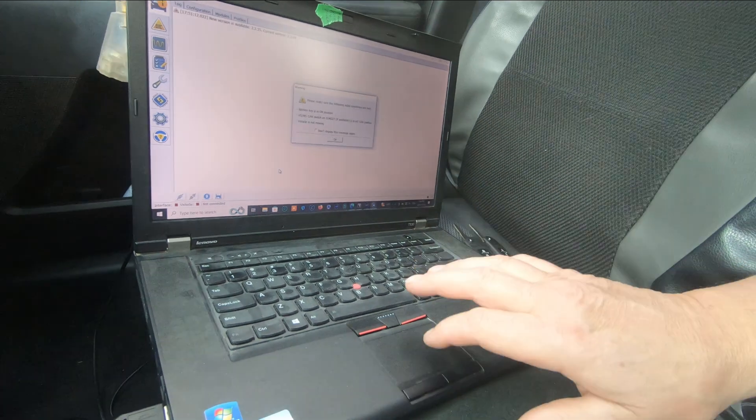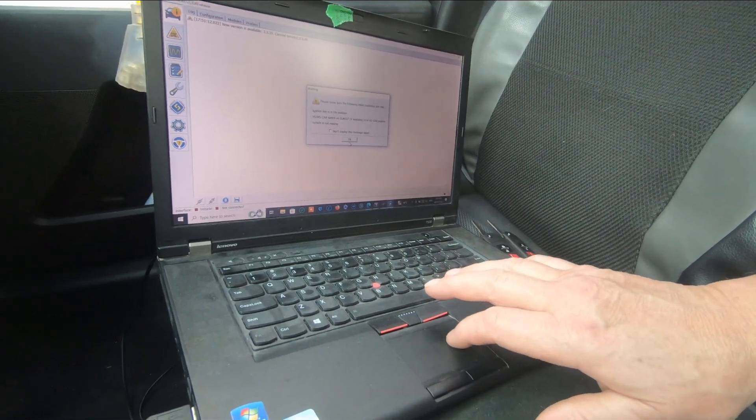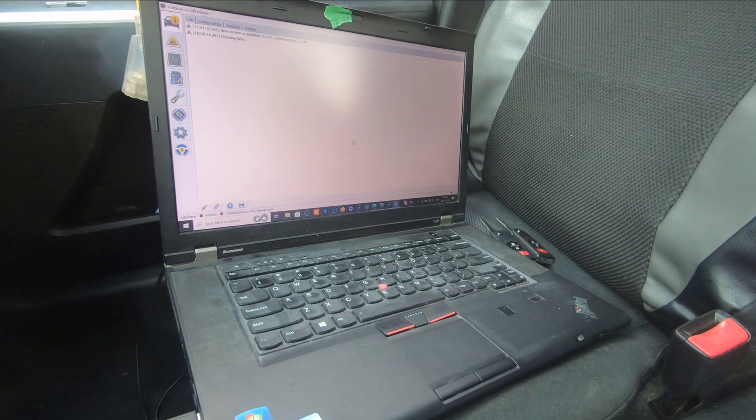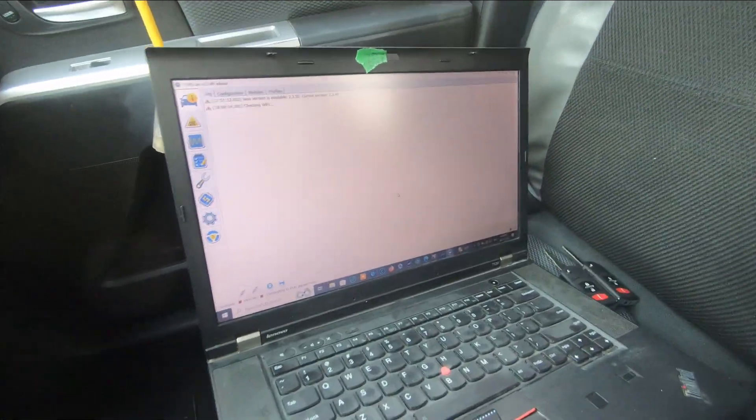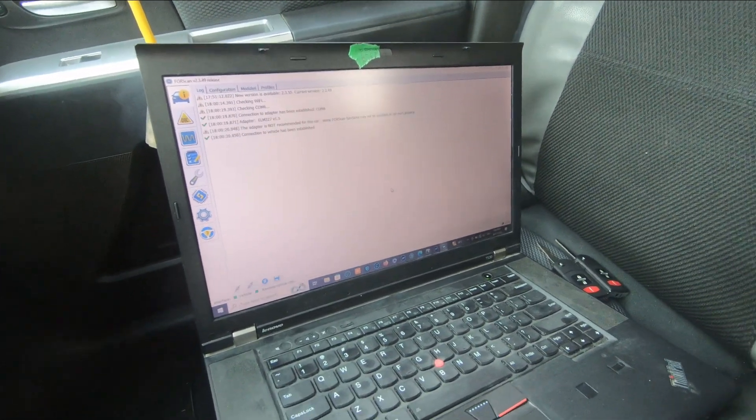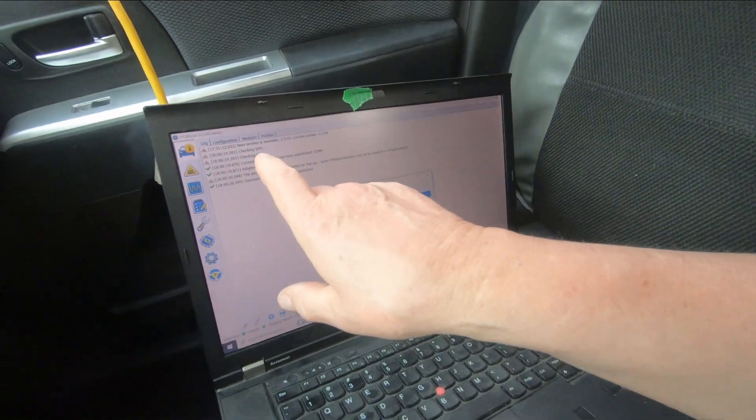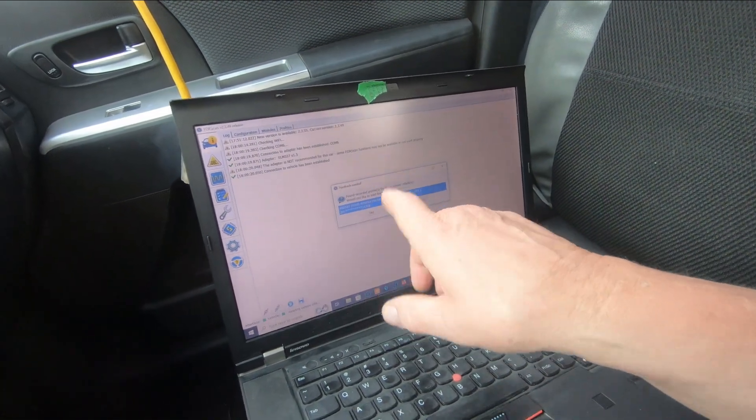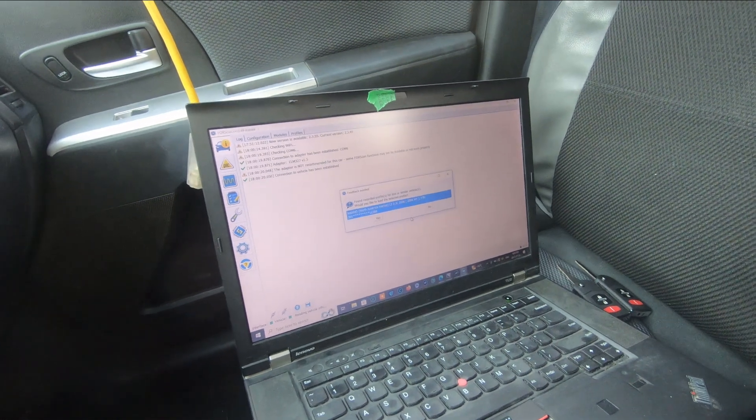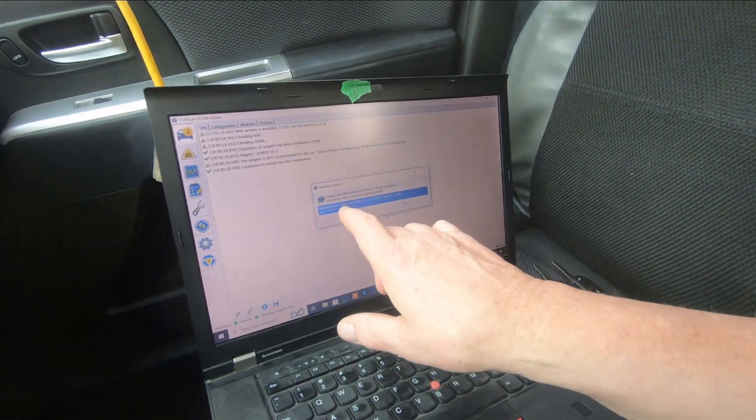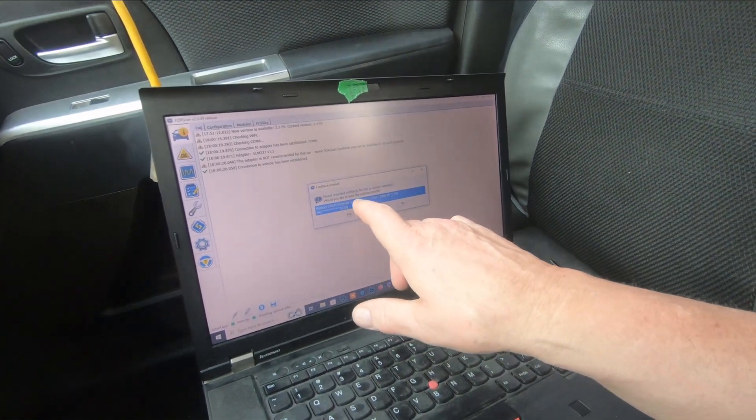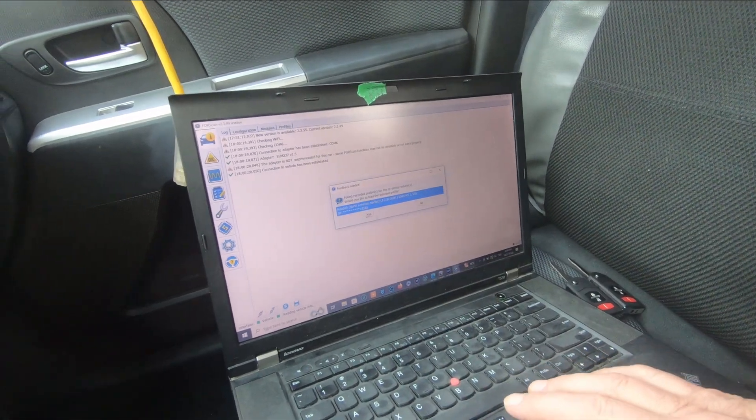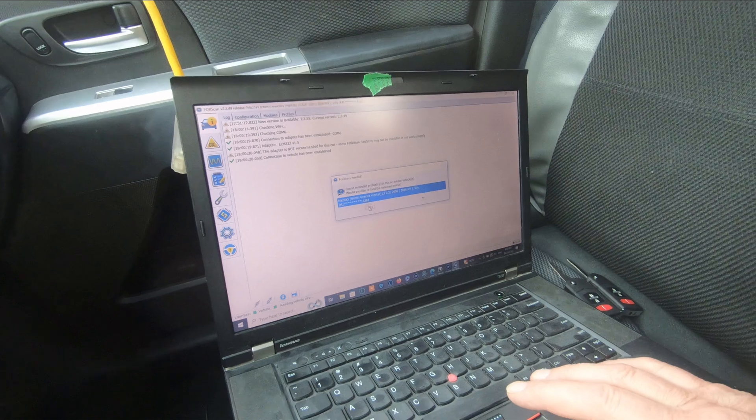I'm going to put that back in the OBD2 port and those conditions are met. It's checking, it runs a bit of checks. Connection to the vehicle is established. We have a Mazda 5 North America, we're going to click yes.